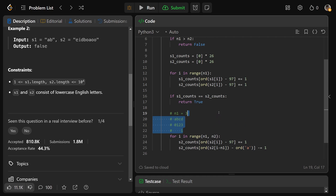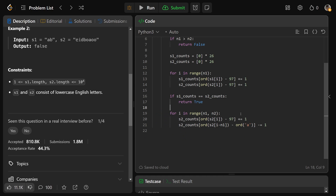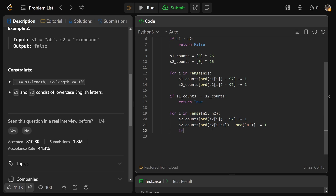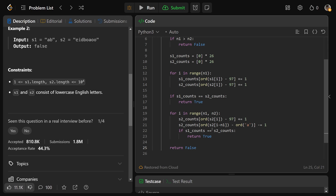After updating the window — adding the new character and losing the old one — we check: if S1_counts equals S2_counts, we return true. If we get through the entire loop without a match, we return false. That's the complete solution.